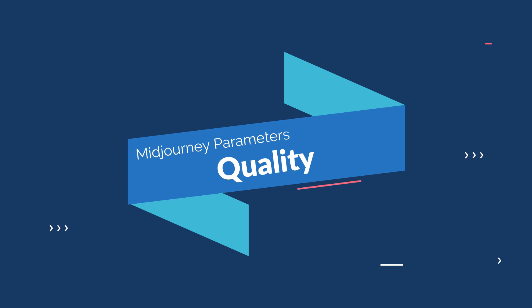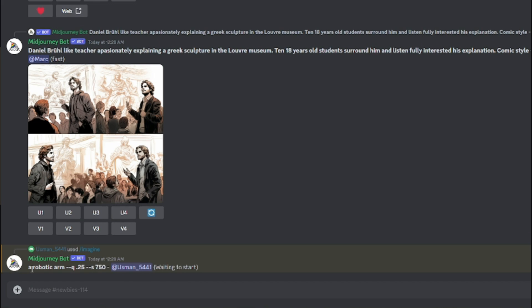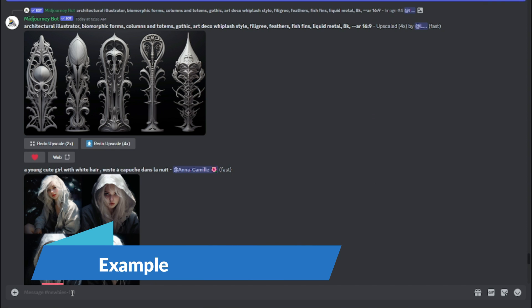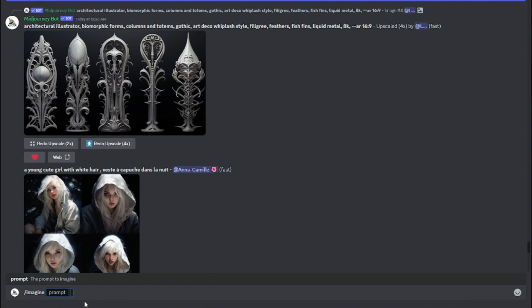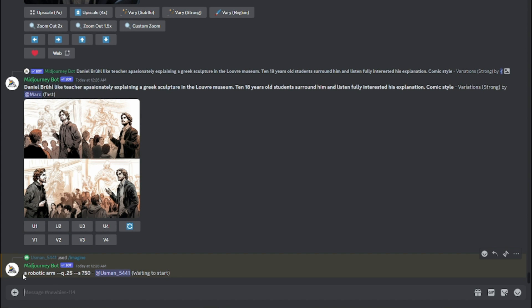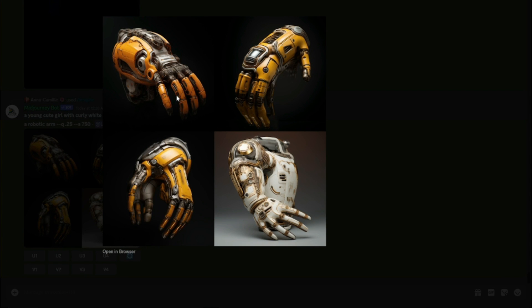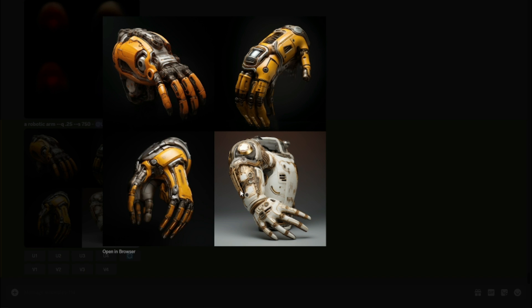Now let's talk about the next parameter: quality. Quality is essential for achieving sharp and clear images. For the quality parameter I'll use a simple prompt — 'a robotic arm' — and add two dashes then 'Q' (which stands for quality). Quality values range from 0.25 to 1 as the standard. I'll compare the lowest at 0.25 and the highest at 1, running both prompts.